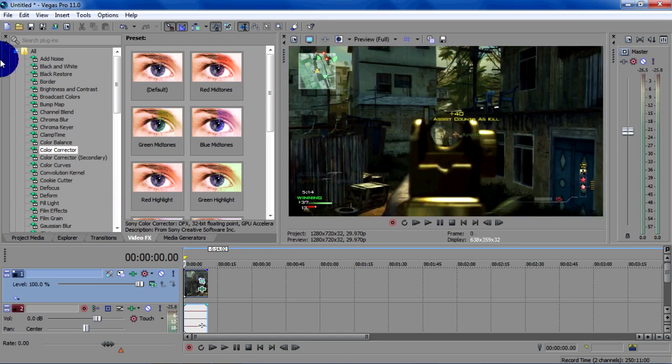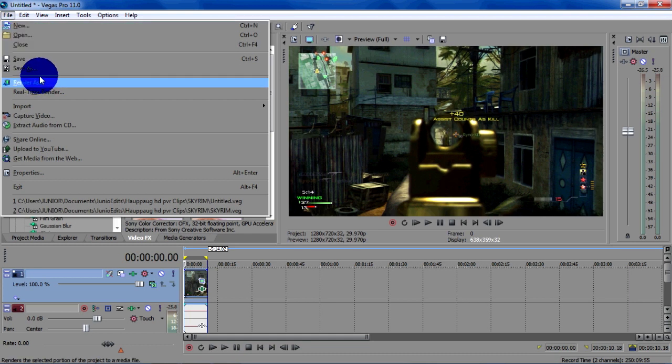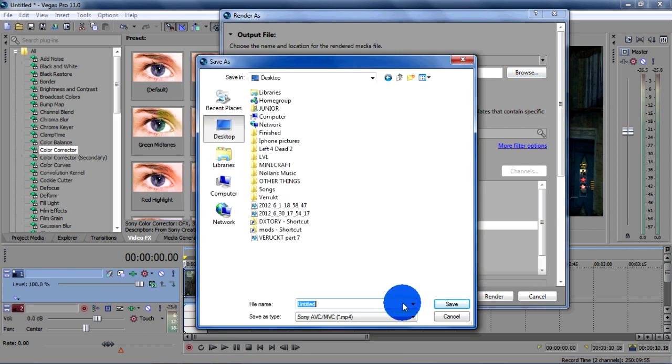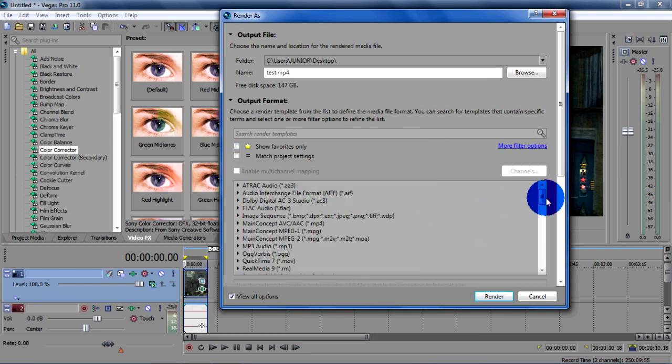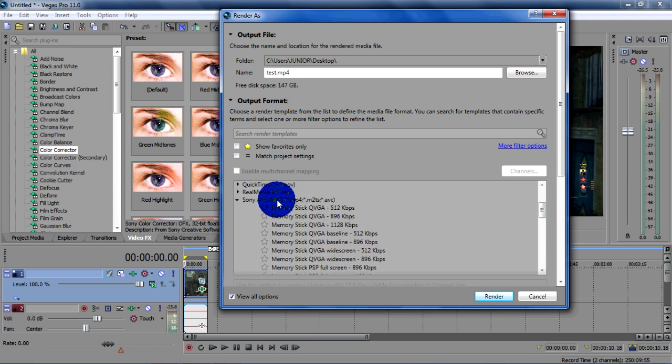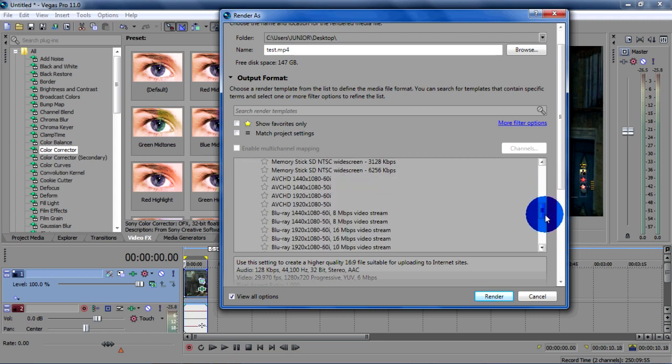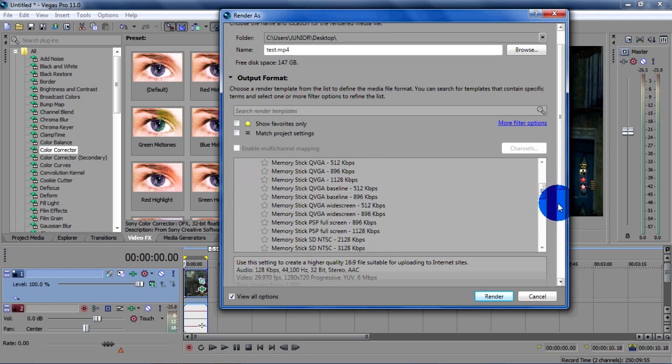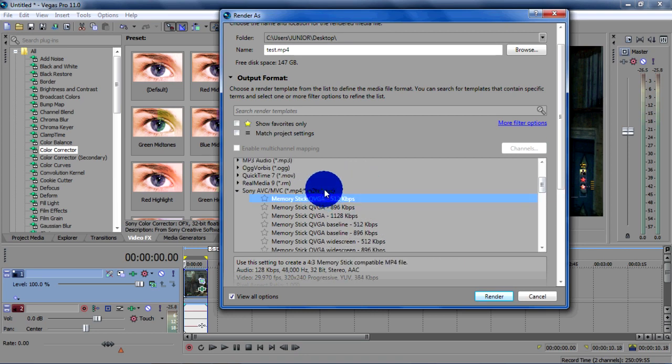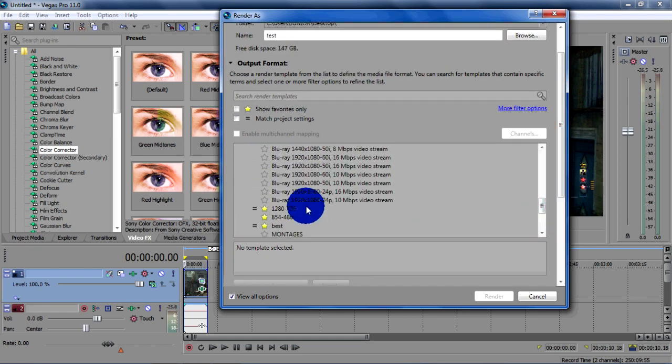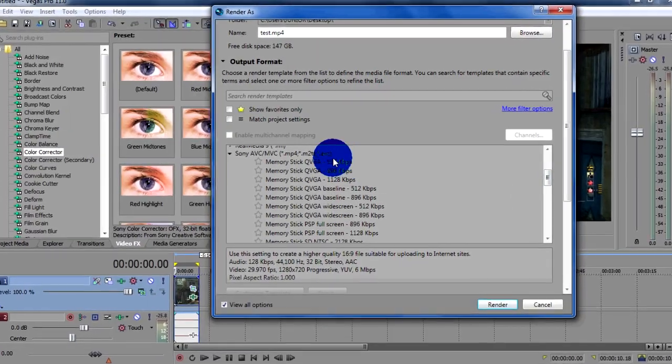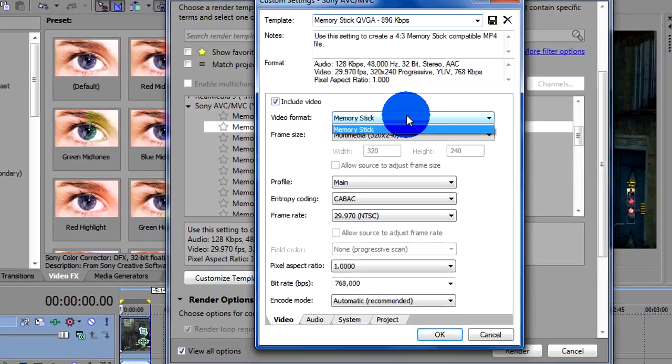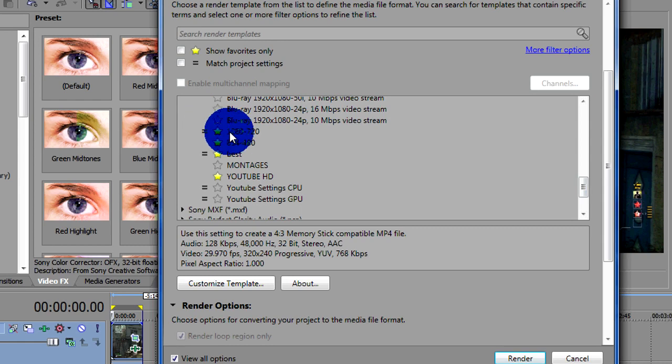And that's basically it. And then rendering. Go render, file, render as. I'll save it to my desktop, just test. Okay, what you choose is Sony AVC. I forgot which one. I already got a preset there. I think you just choose any, the first one, and customize template.